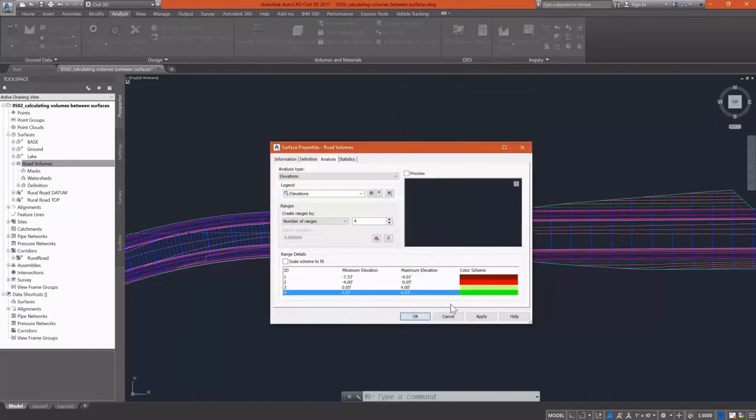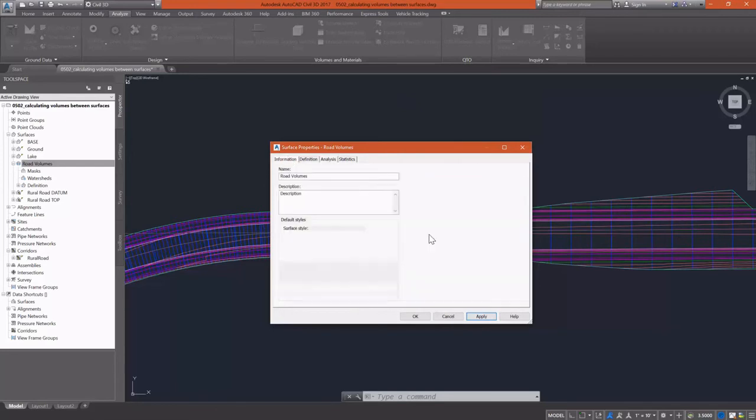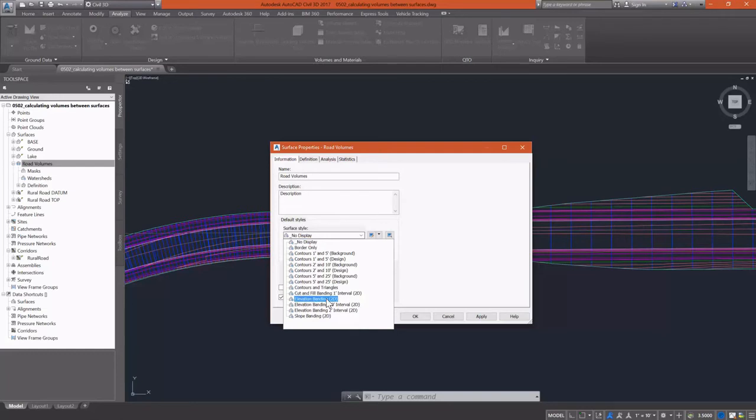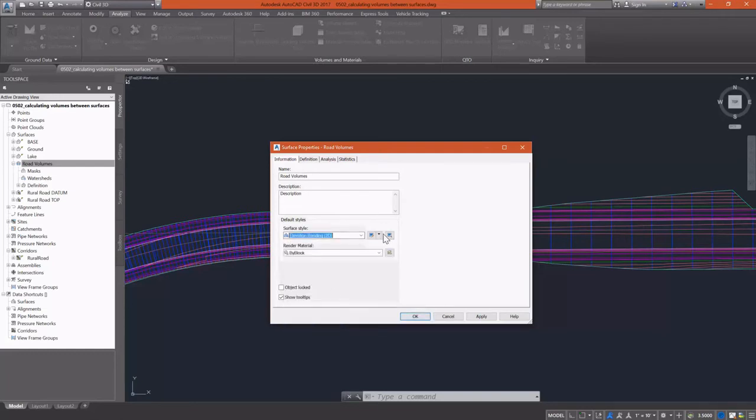I'll go in and quickly change the colors for this and apply that analysis. And now I want to set it to a surface style that displays my elevations. Now there's a couple there. We have an elevation banding 2D style that I'll take a look at how the style is set up, not on the contours tab.